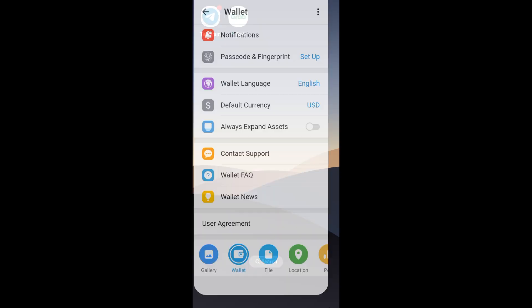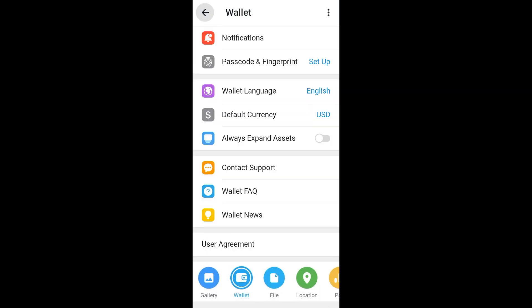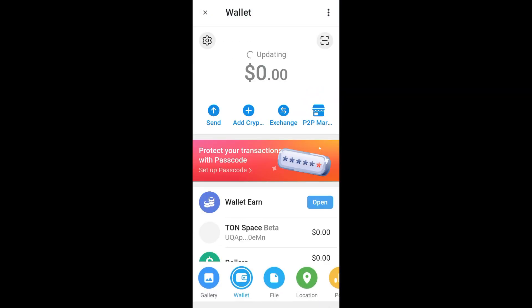Hi everyone. In this video I will show you how to delete a Telegram wallet. First, you just have to open your Telegram — make sure that you're using the latest version of your Telegram application.